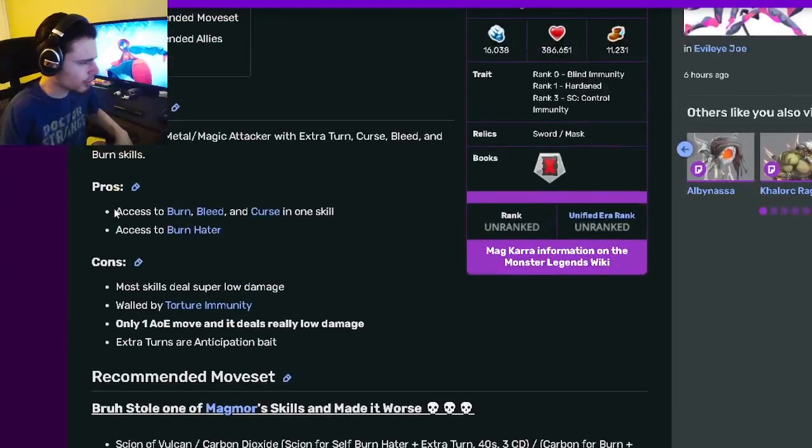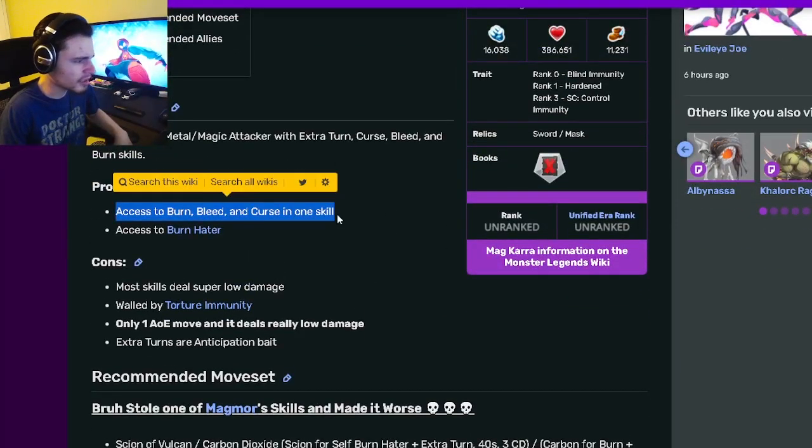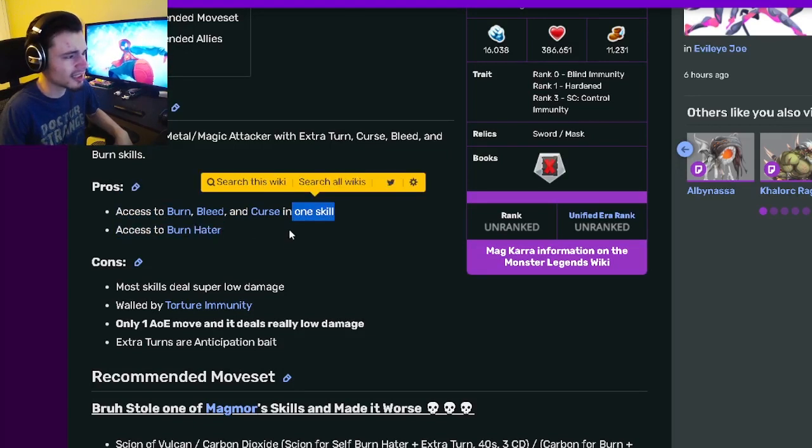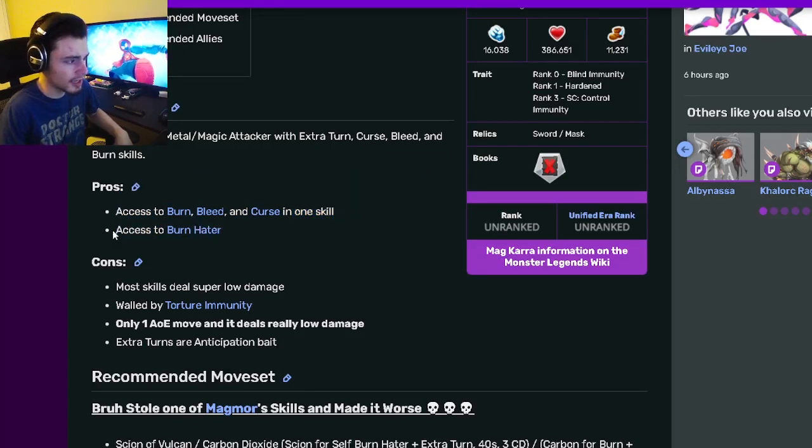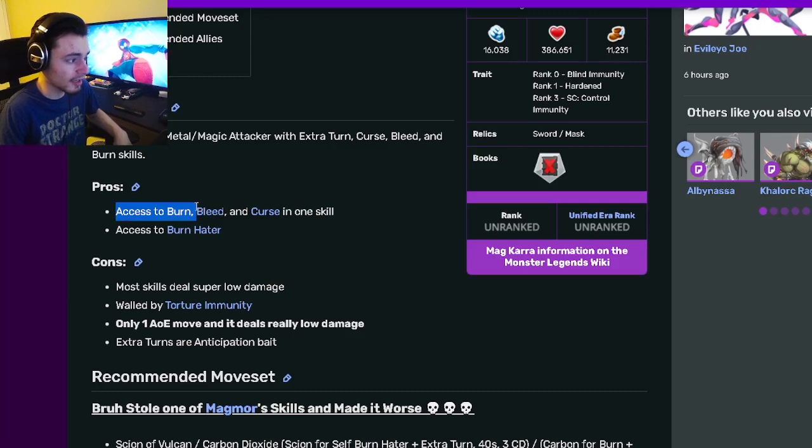Then if we go down to the pros and cons, it has access to Burn, Bleed, and Curse in one skill, which is really good. It also has access to Burn Hater, which can definitely help since it has Burn.